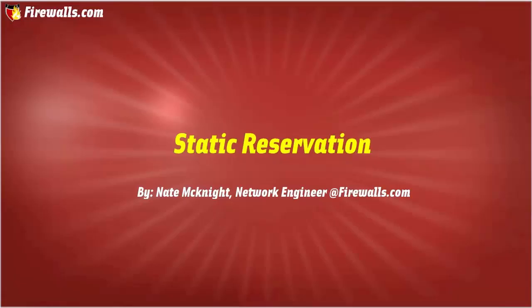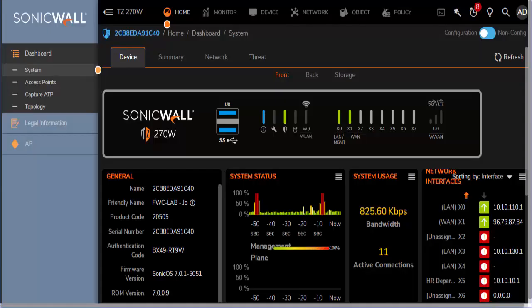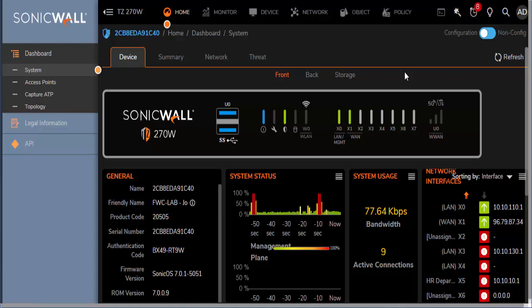Hey, it's Nate with Firewalls.com and I'm going to quickly show you how to set up a static IP reservation. The use case for this is if you have a server that you want to always have the same address.